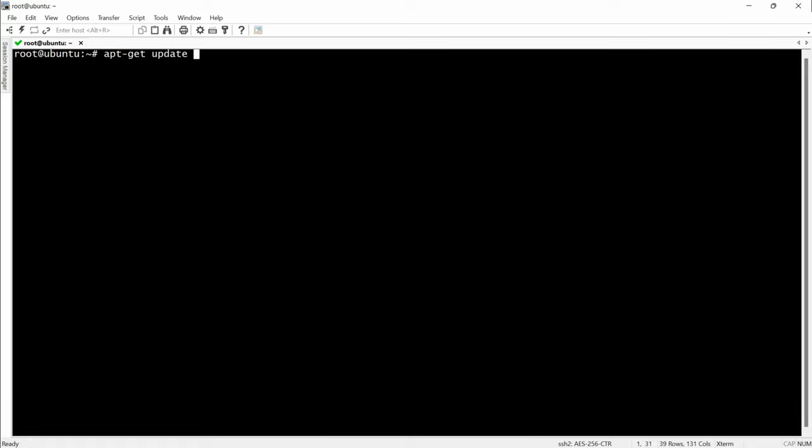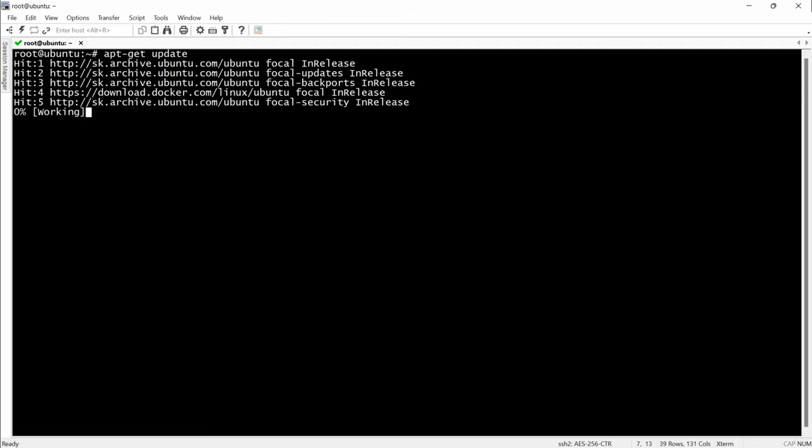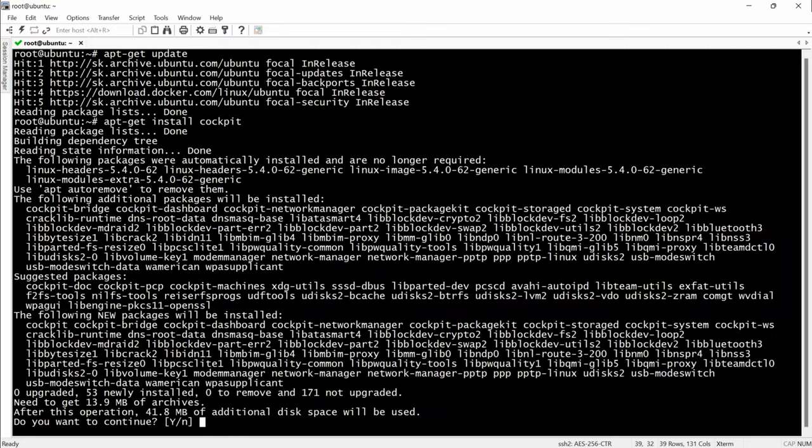Then we will install the application itself.